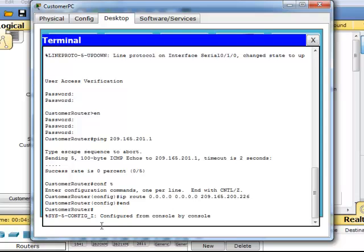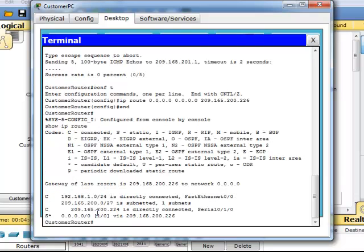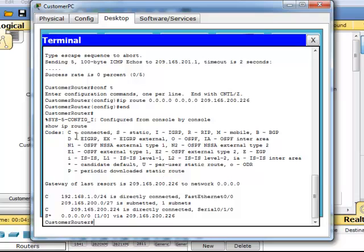Now what we're going to do from here, we're going to do a show IP route. Basically it's going to tell us everything that's going on. Customer router configured here. Show IP route. C is connected.